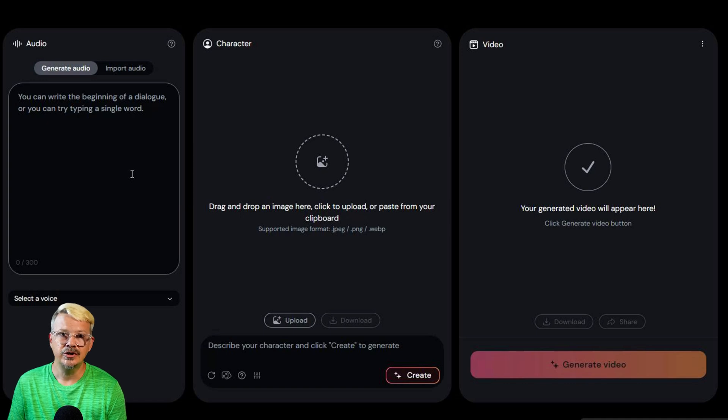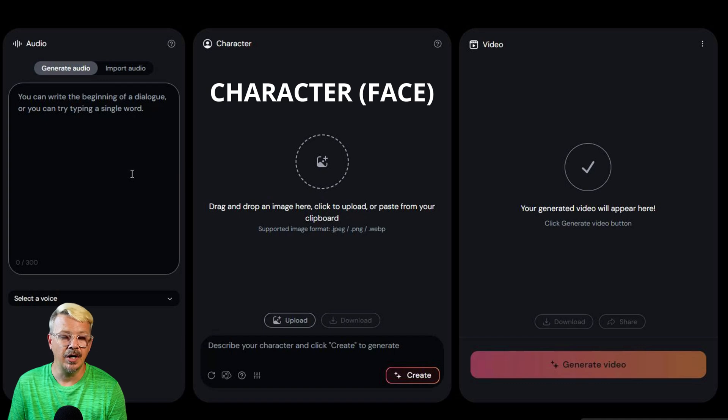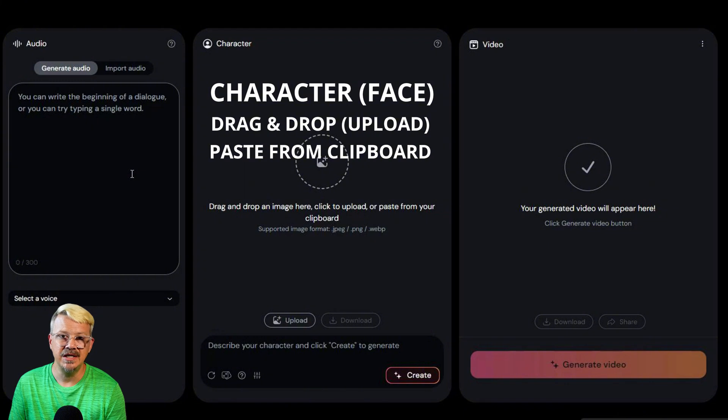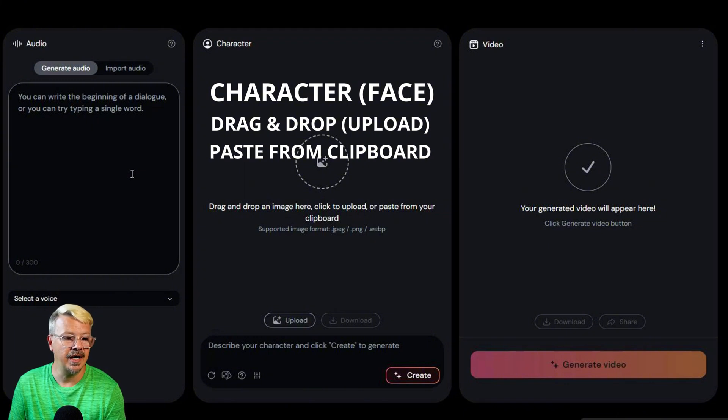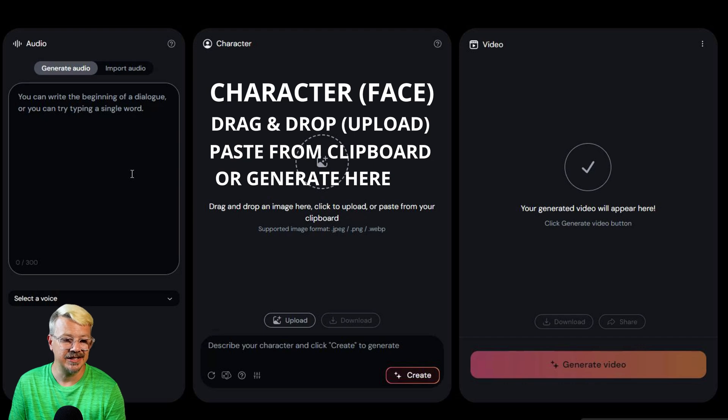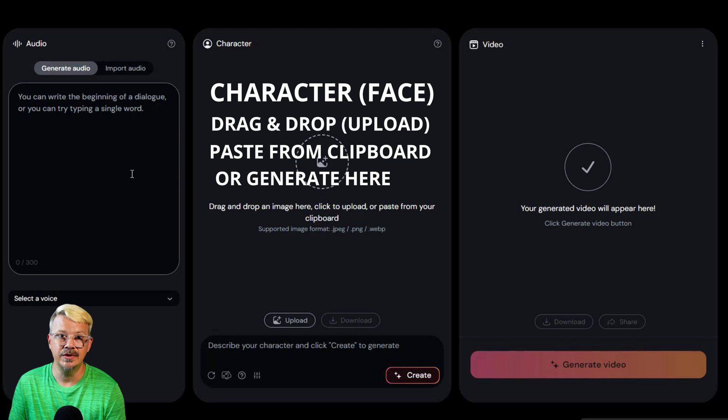or we can import the audio by switching over to the import audio option and you can bring in audio that you've already created. Then on the character panel you need a face, the face that's going to be speaking the audio that you picked over in the audio panel. You can drag and drop an image that you already have, you can paste from your clipboard an image that you already have,